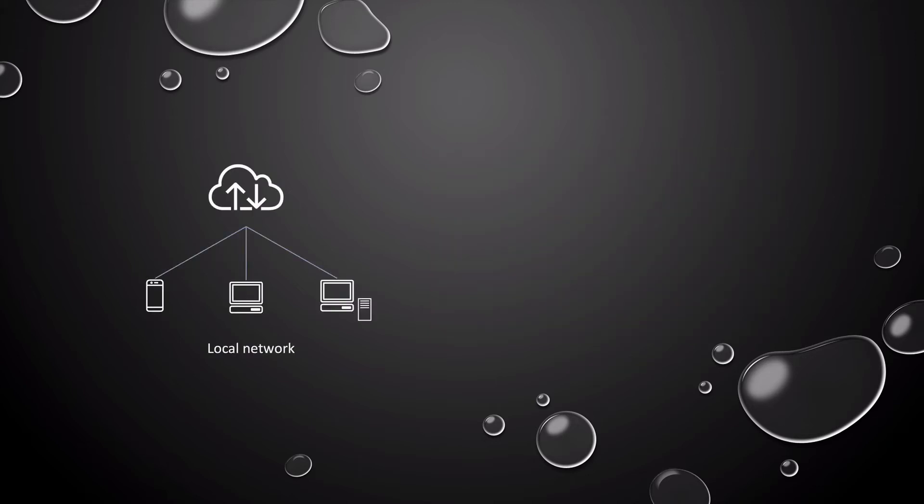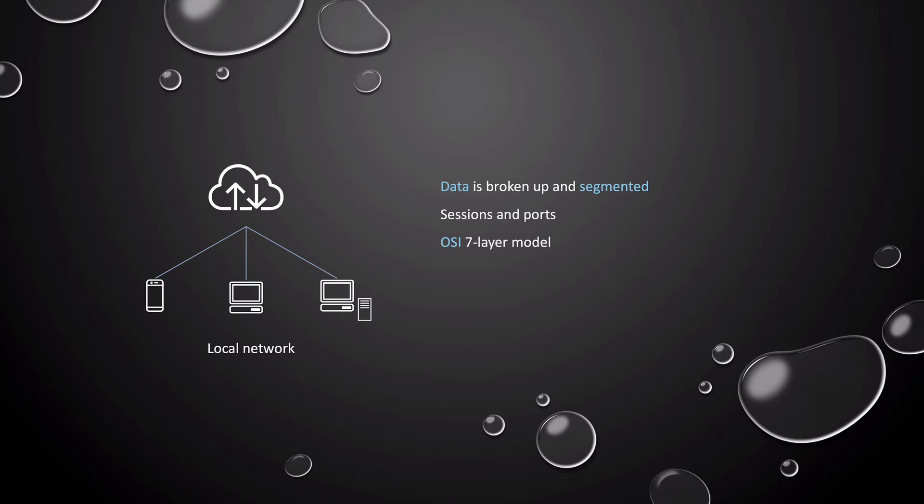Local networking deals with your data that is broken up into multiple pieces for reliable transport. That data is segmented and uses sessions and ports to travel. At the foundation of networking sits the OSI seven-layer model.